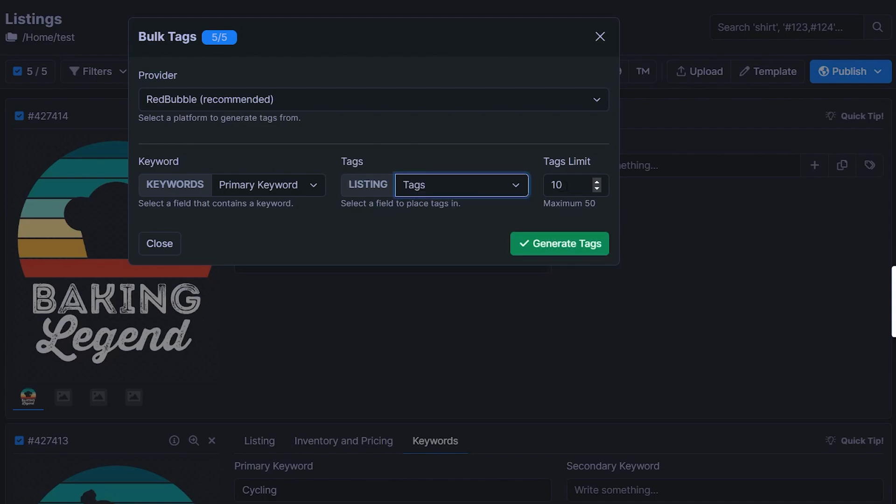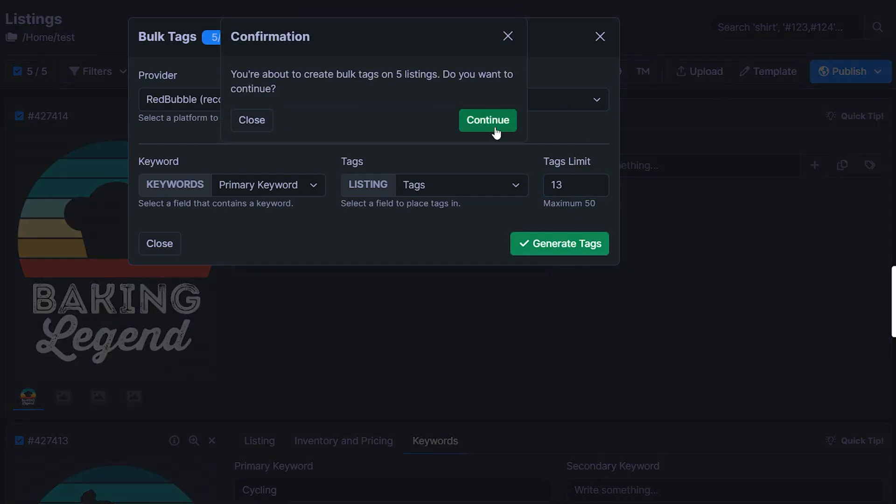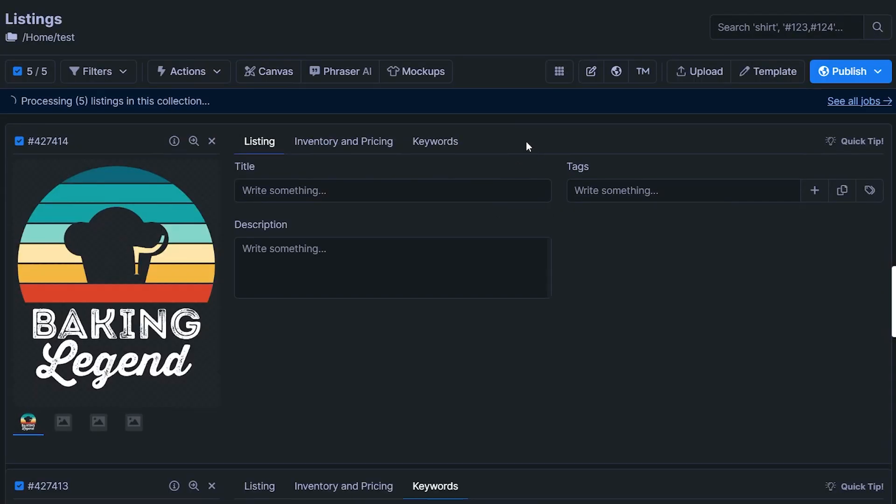And this tags field right here, we're going to change that to tags. And then we can also set a limit. So for Etsy, for example, you could set the limit to 13 tags. If you're selling on another platform, you could make that higher, say 20 or 30. And then just click on generate, hit continue.